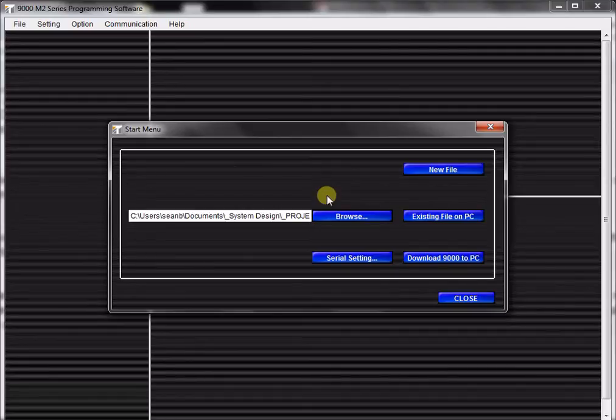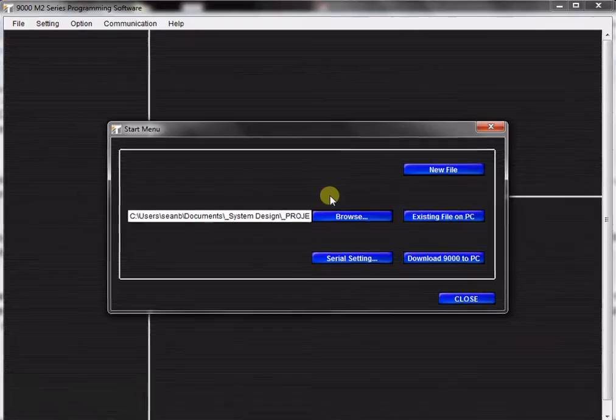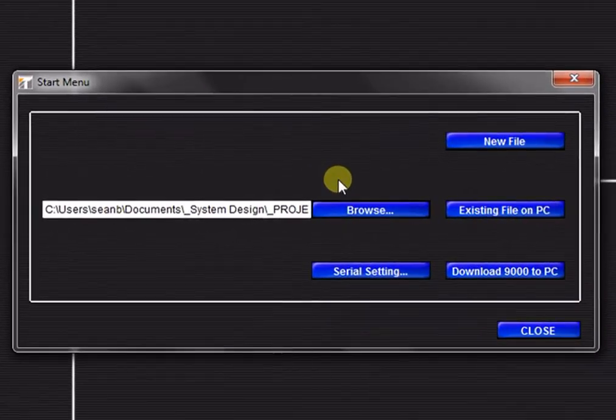In this tutorial, you will learn how to create a new project with the TOA 9000M2 GUI software with the Initial Setup Wizard. When you first launch the GUI application, the Start menu will prompt you to do one of three things.